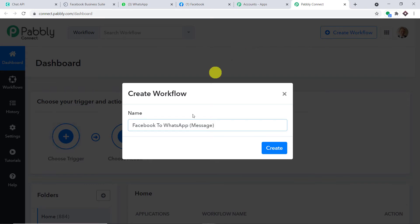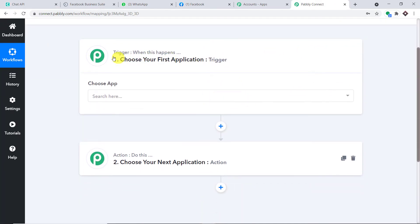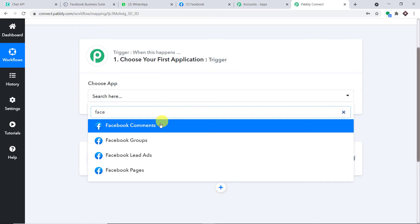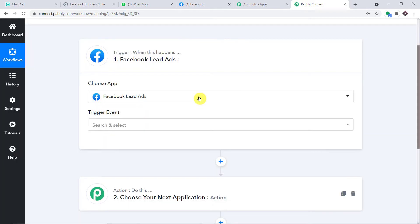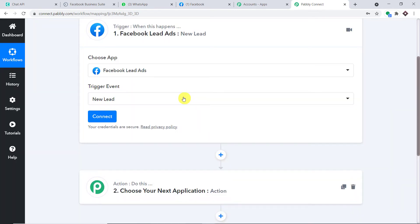It asks you to give a name to this workflow. I'm going to name it 'Facebook to WhatsApp message' — you can give any name you like. Click Create. When you click Create, you will find two windows: the trigger window and the action window. In the trigger window, Facebook will come here, and in the action window we will use Chat API to send the WhatsApp message. In the Choose App field, just type Facebook.